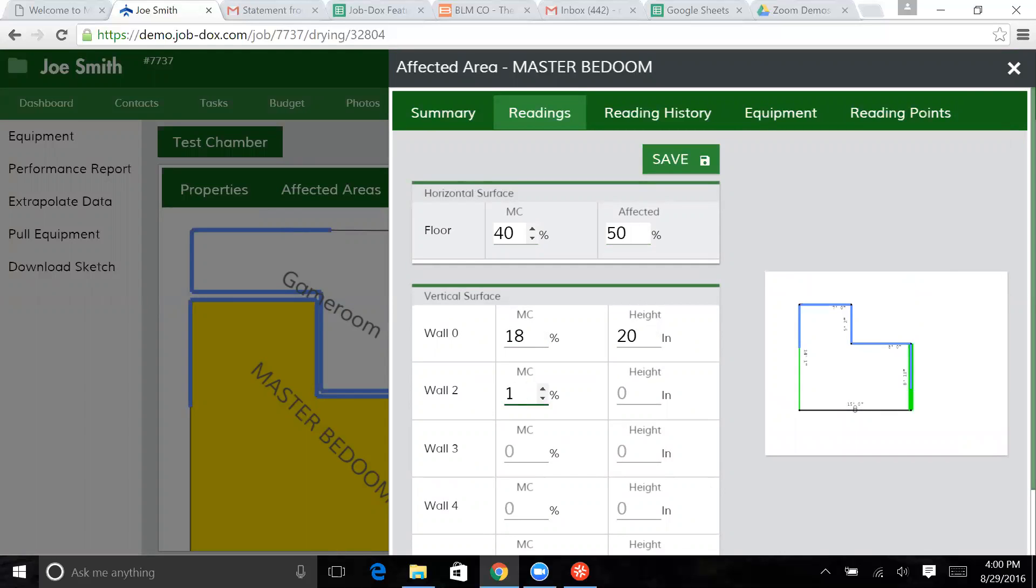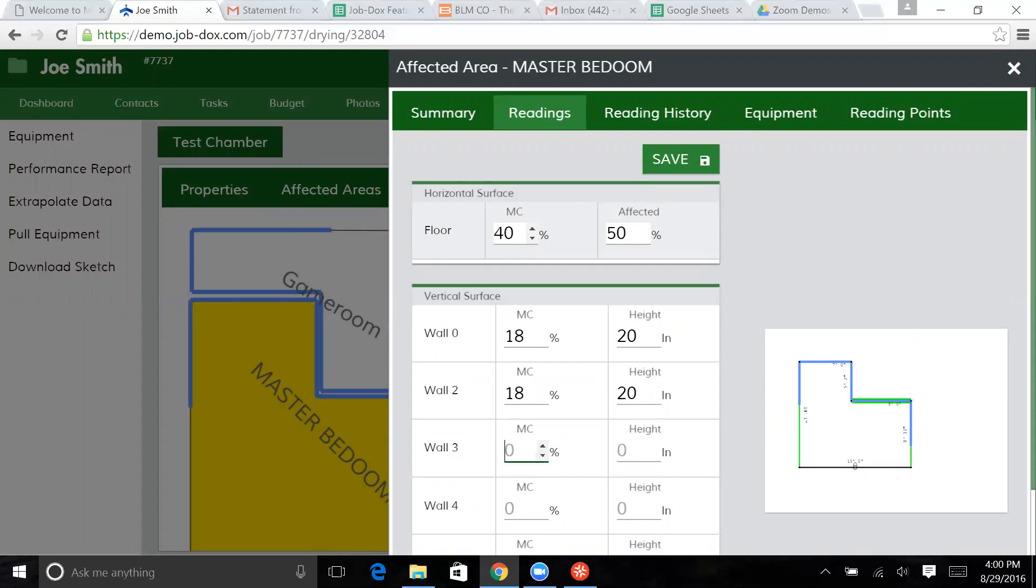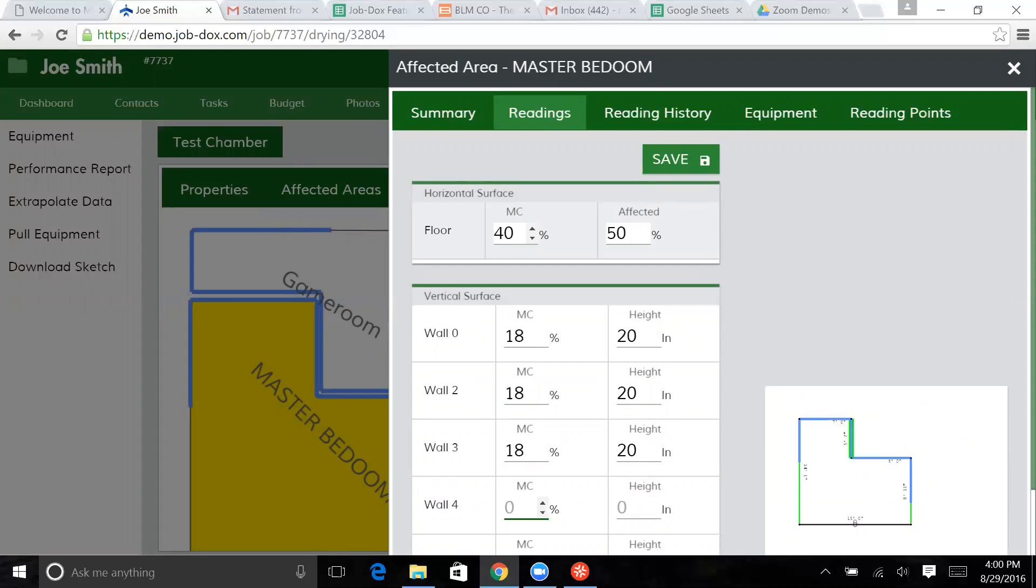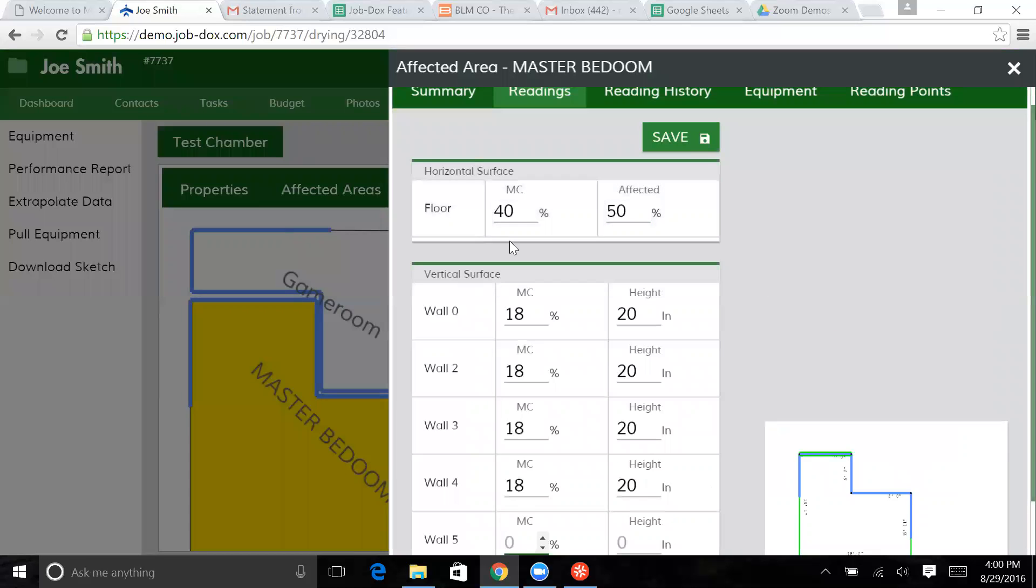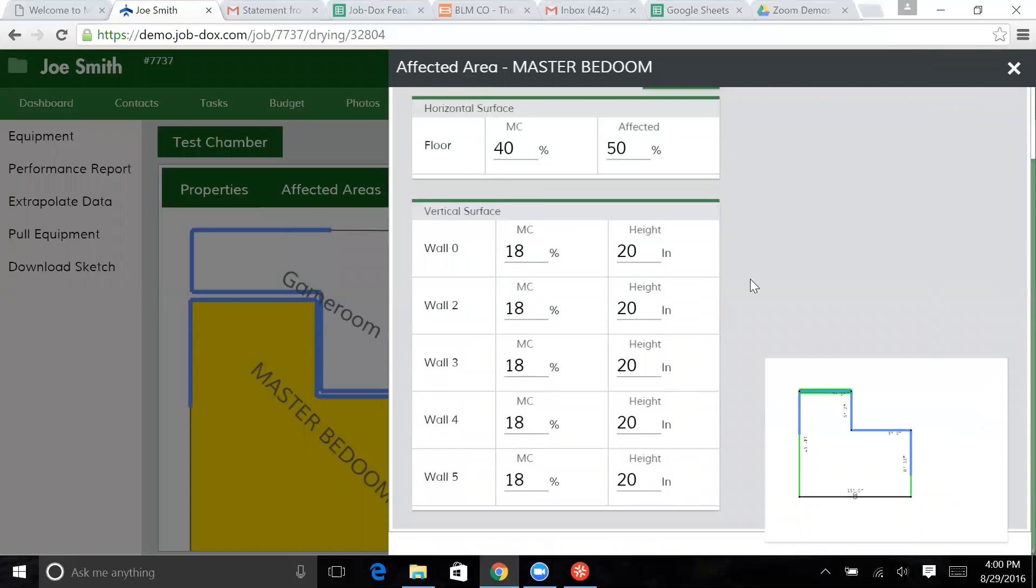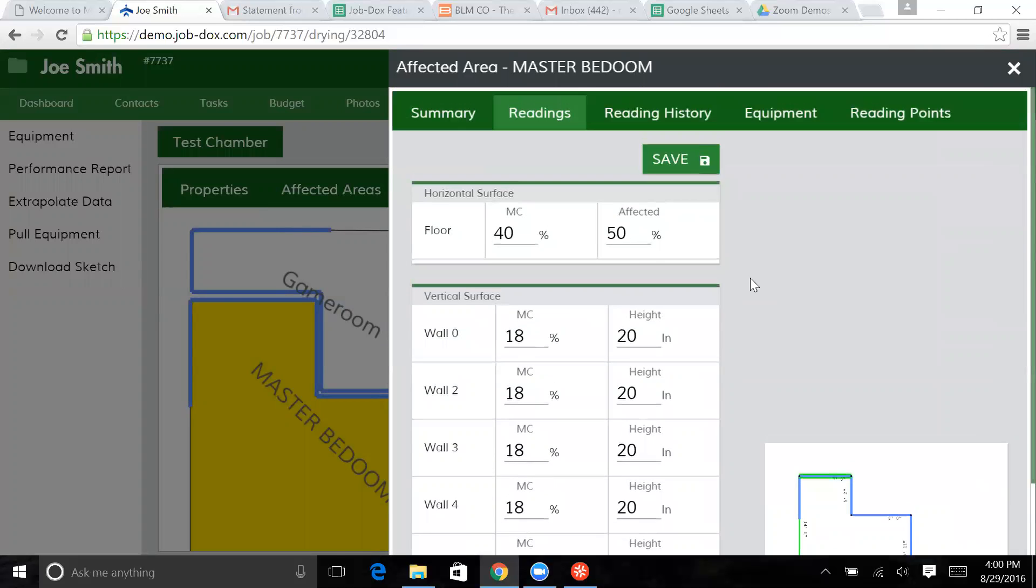That's 18, 20, 18. This one is really cool because it's exact same moisture content throughout the entire thing. And there we have it. Save that one.